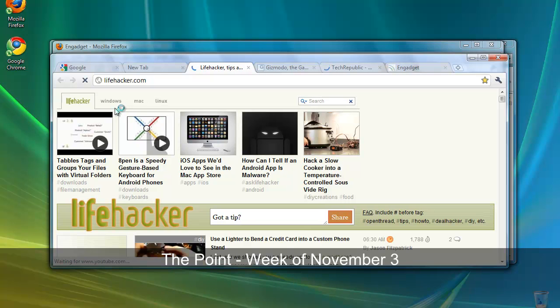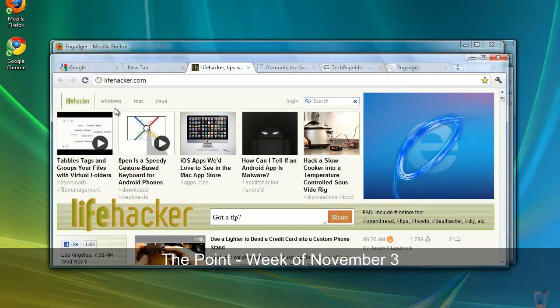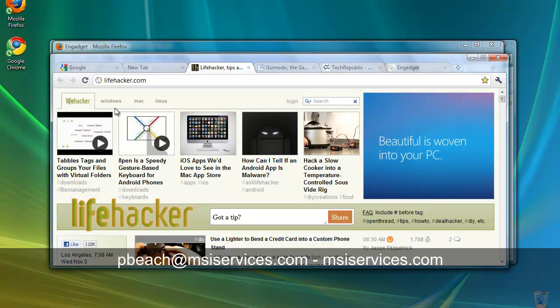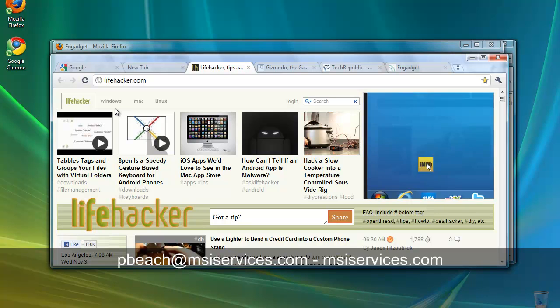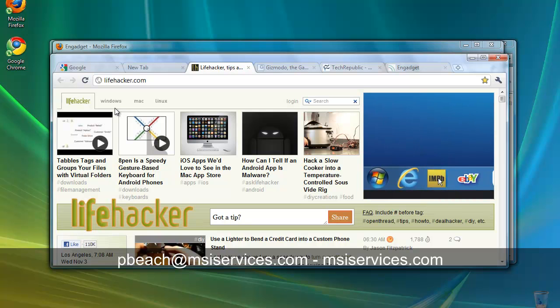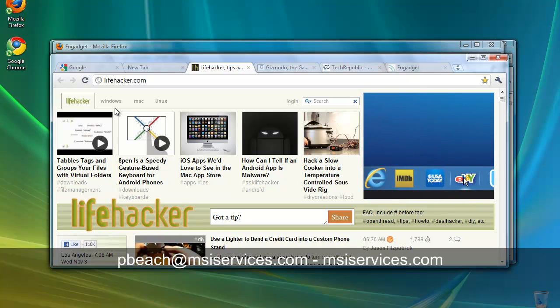With that, we've reached the conclusion of this week's issue of The Point. My name is Phil, writer and narrator of The Point. If you like what you've seen and want to receive The Point on a regular basis, please send a quick message to me at pbeach, that's P-B-E-A-C-H, at msiservices.com.